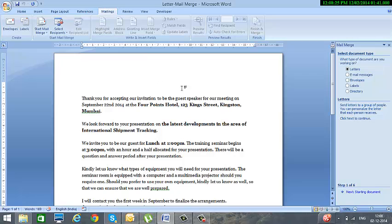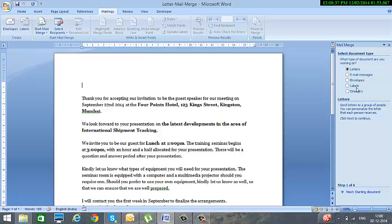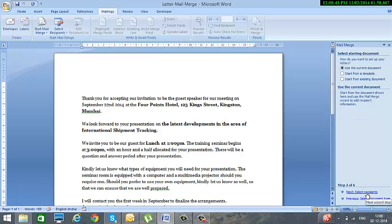Once I click over there, on the right side I will get a menu where it asks me what type of document are you working on. Is it a letter, email, envelope, labels, or directory? So we select Letters and we click on Next.